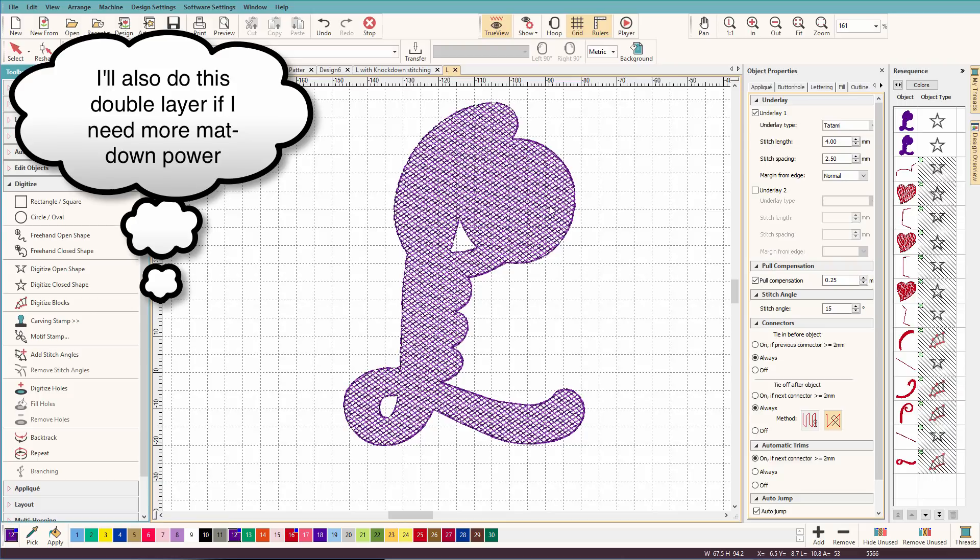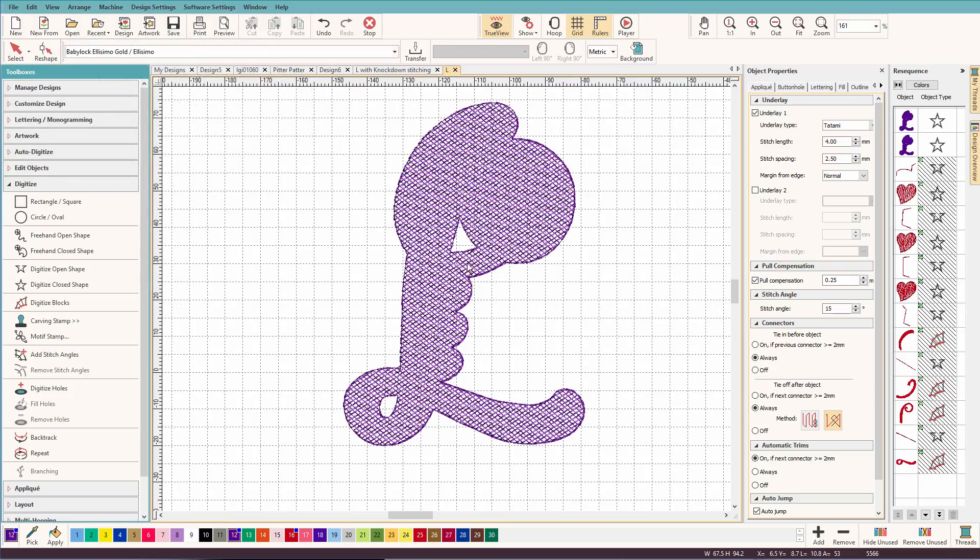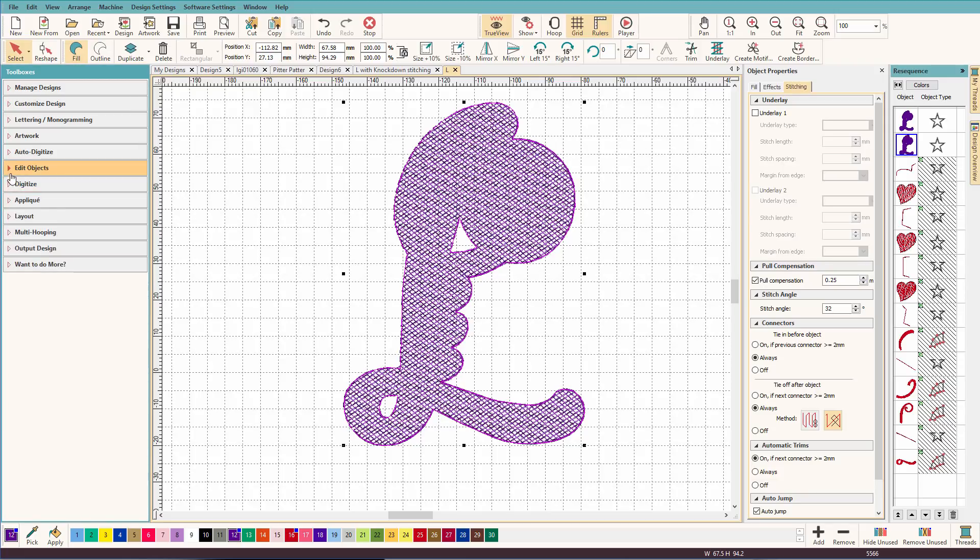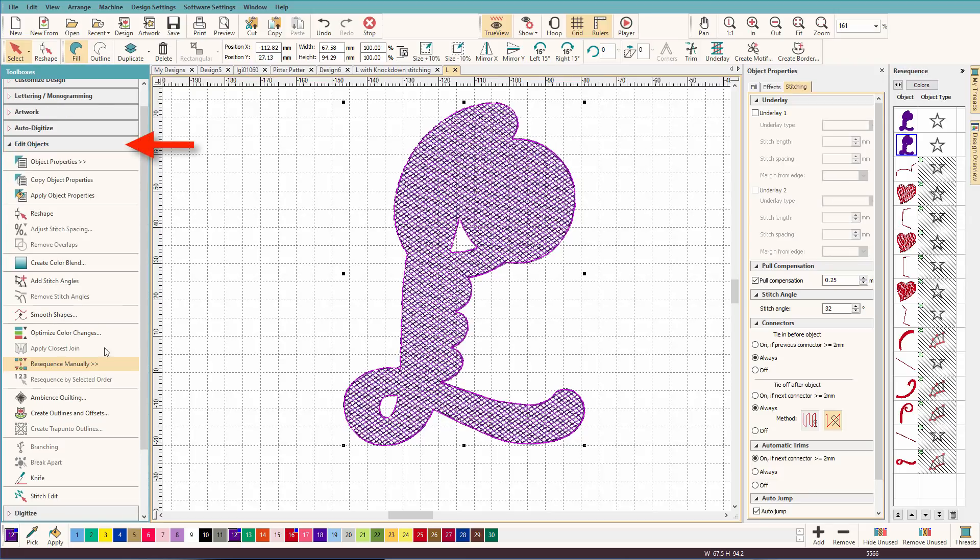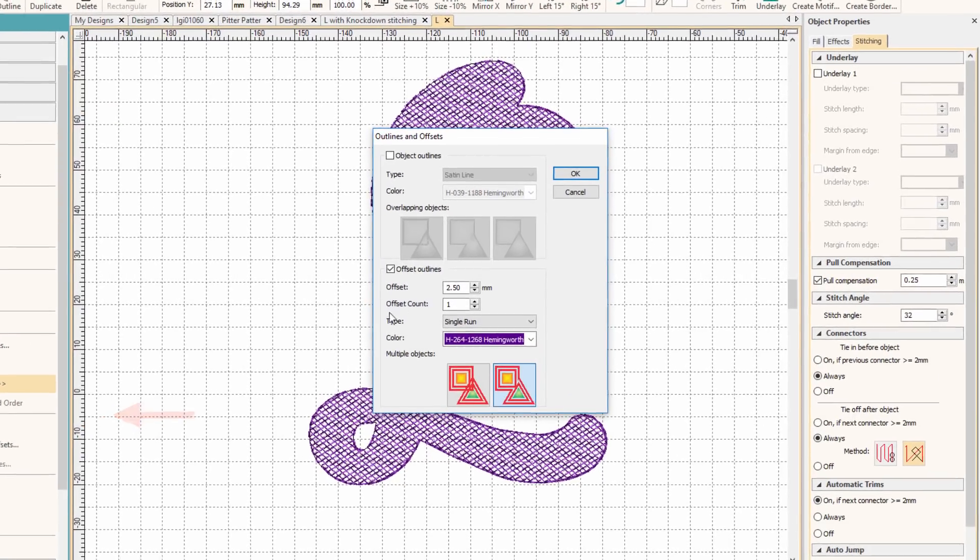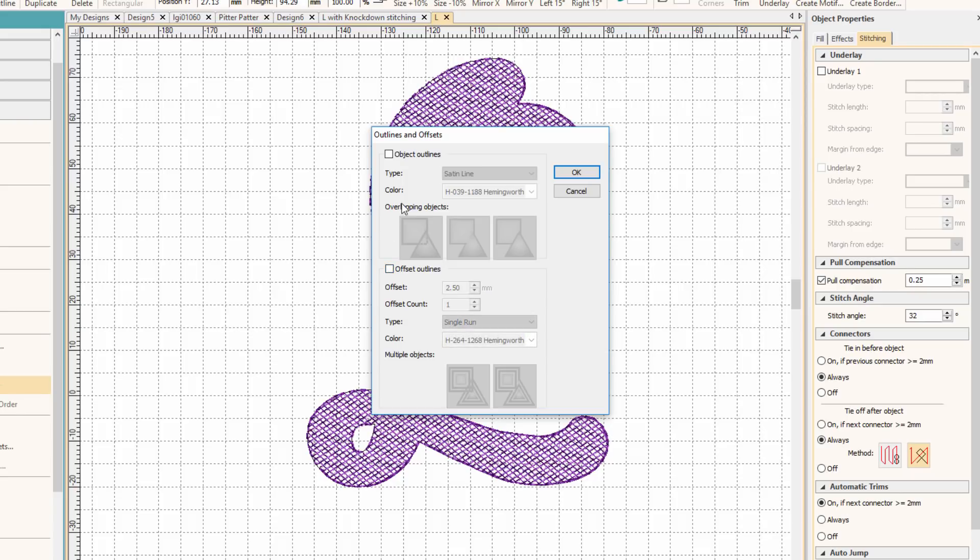But it's going to fall apart on the edges, so we need to put an outline on that. So we'll select the second one. And we'll go back to our friend, the outline tool, create outlines and offsets. This time, we're going to create an outline. So I'm going to select outline.